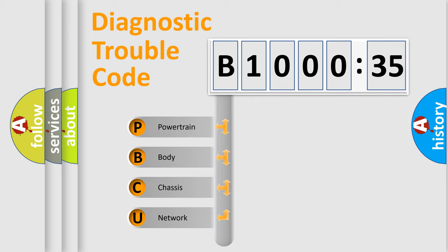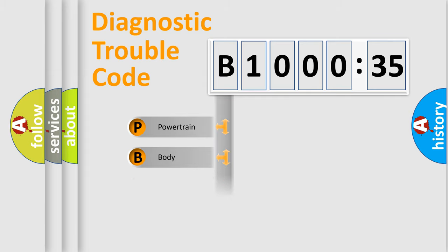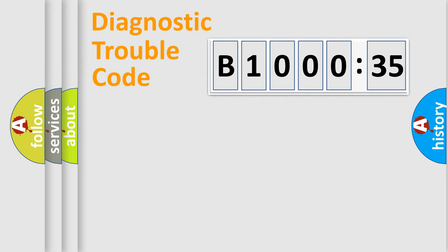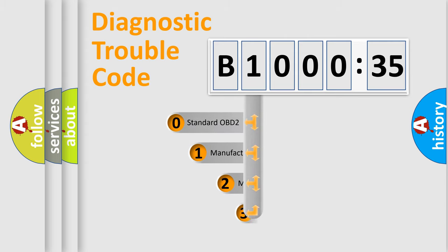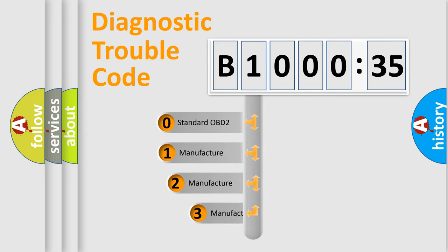We divide the electric system of automobile into four basic units: Powertrain, Body, Chassis, Network. This distribution is defined in the first character code.